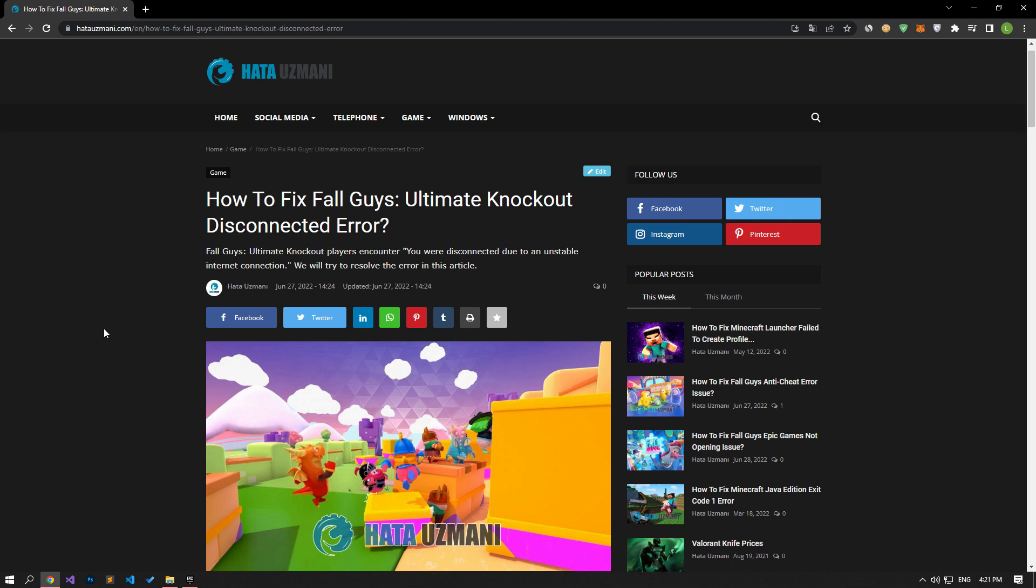Although this error is generally seen as an internet problem, such an error can be encountered due to many problems. For this, we will try to solve the problem by talking about a few suggestions, assuming all the possibilities. So, let's get started.